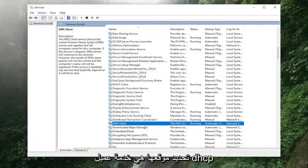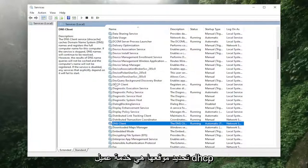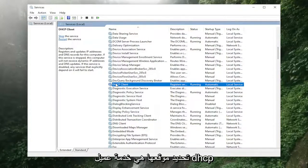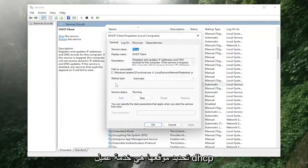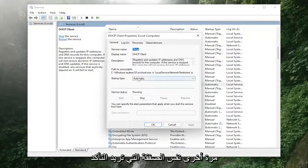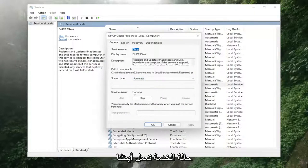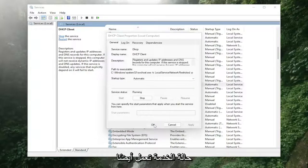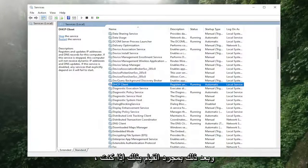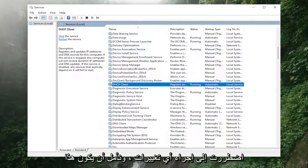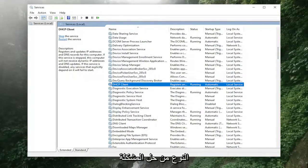And then the other service you want to locate is the DHCP client service. Again, same deal, you want to make sure it's set to automatic and that the service status is running as well. And then once you've done that, if you've had to make any changes, hopefully that should have resolved the problem.